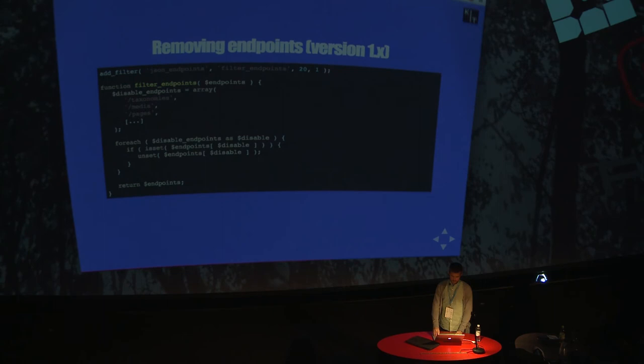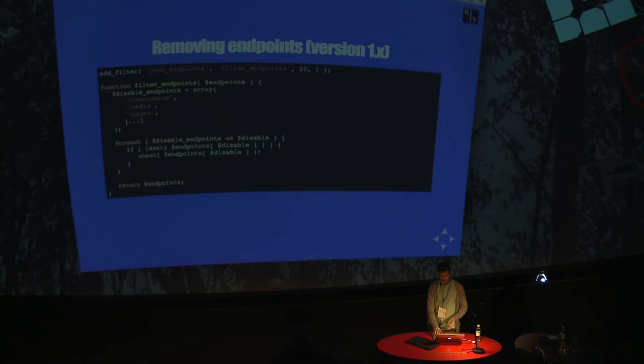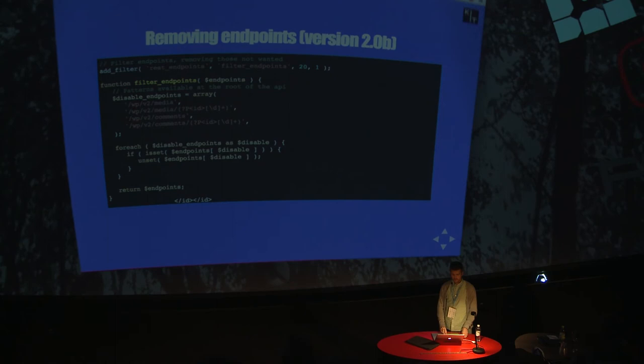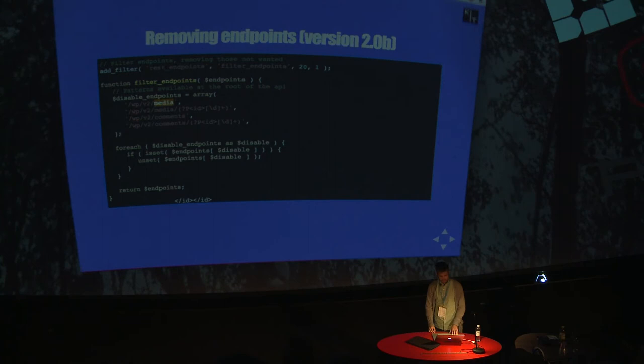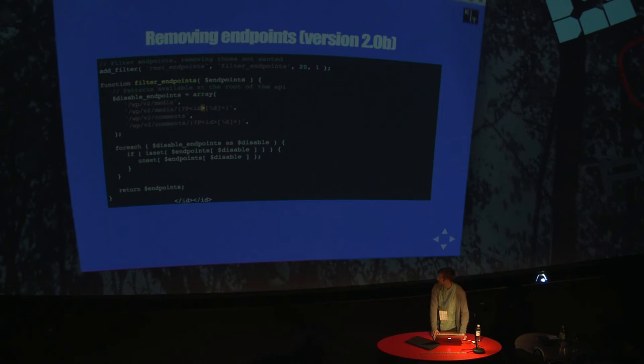If you want to remove endpoints, again, a word of warning from the API team: don't remove endpoints. But if you want to remove endpoints, if you don't want to expose everything that you have registered, you could use the JSON endpoints filter. It's called rest endpoints in version two. You would just hook into that filter with access to all the endpoints in one giant array. You could just choose whatever endpoints you would like to disable. So at Kit we have disabled, for example, the comments endpoint. We're not using comments.